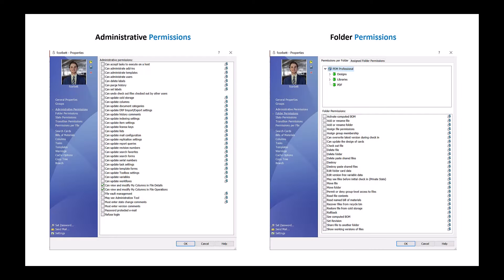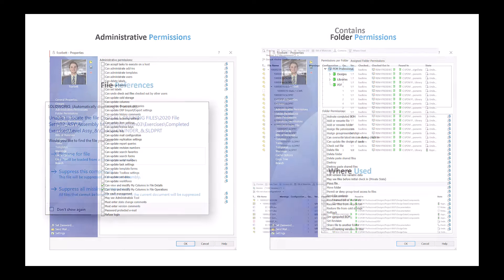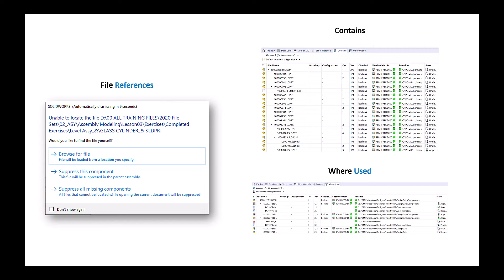In this video, we will be covering how to secure access to your files, as well as see how SOLIDWORKS PDM manages our file references. For the first part of this video, we will be looking at user and group permissions, specifically administrative permissions and folder permissions. In the second part, we will look at the contains and where used tabs in our local view to see how SOLIDWORKS PDM can manage our file references.